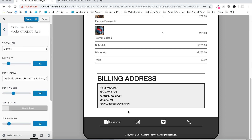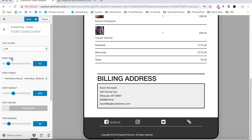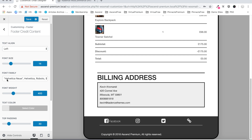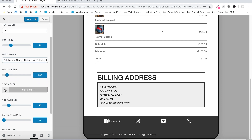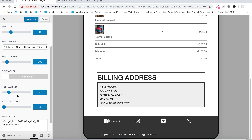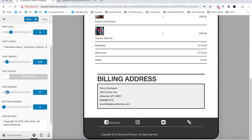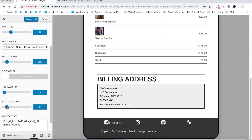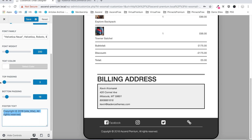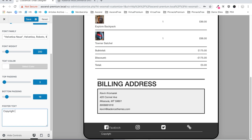Moving on we've got the footer credit area, which allows you to customize the text down here. Set the alignment left to match everything else, increase the font size, take the font weight down, and change the text color if you wish. You can get rid of the top padding to pull it closer to the icons, add a little bottom padding, and then you can change the copyright text to whatever you want.